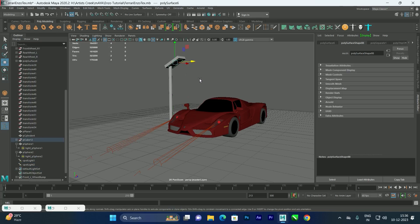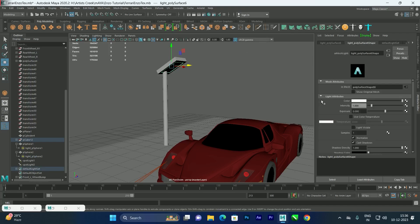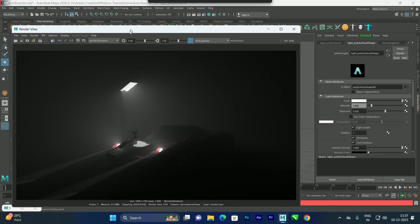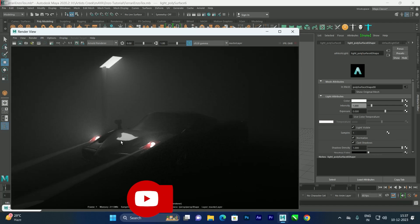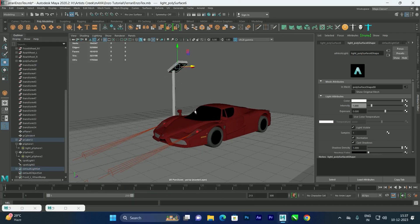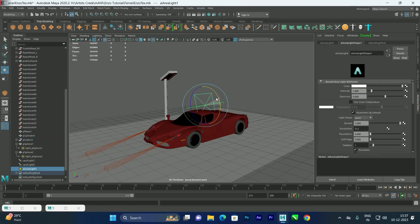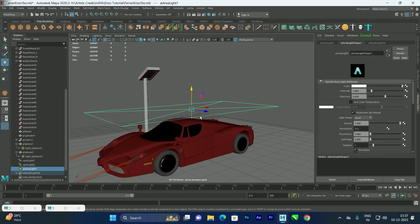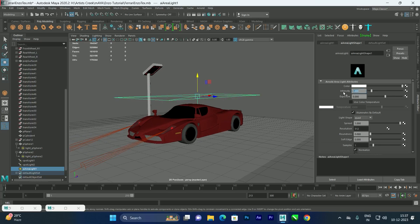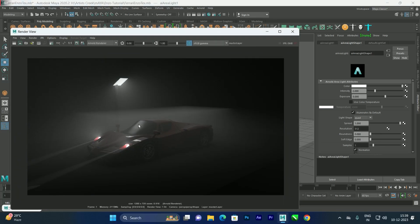Let's add some additional light — for example, a street light. Select the mesh light and make sure Light Visible is enabled. We can also add an area light: go to Arnold Lights and choose Area Light, place and scale it. If you increase its intensity to around two and render, you'll see the fog is also being generated by the area light.